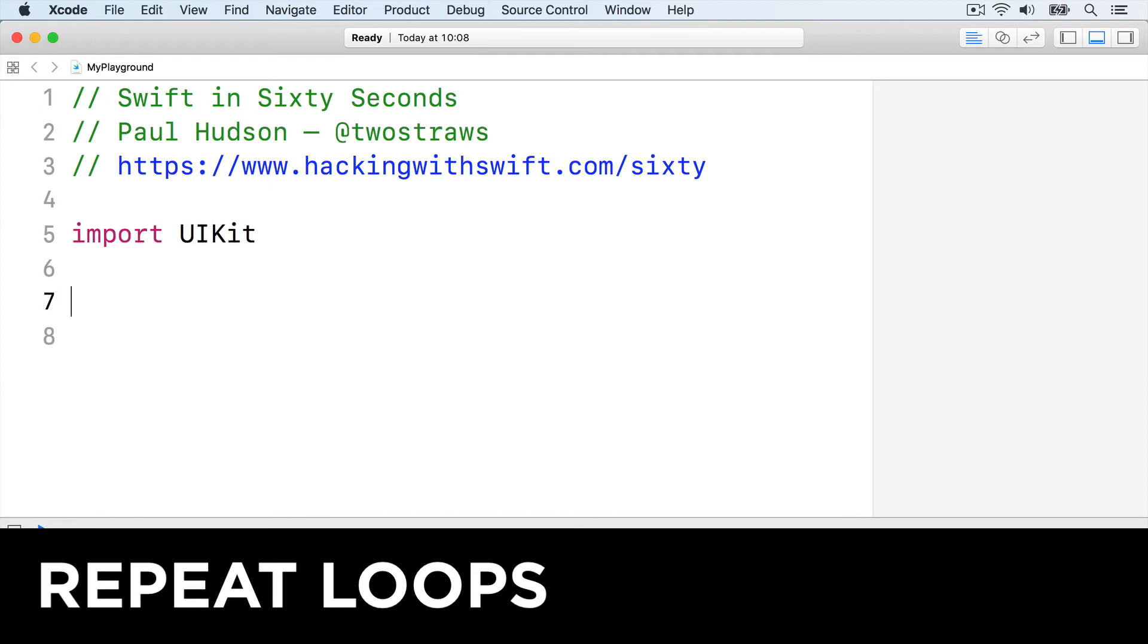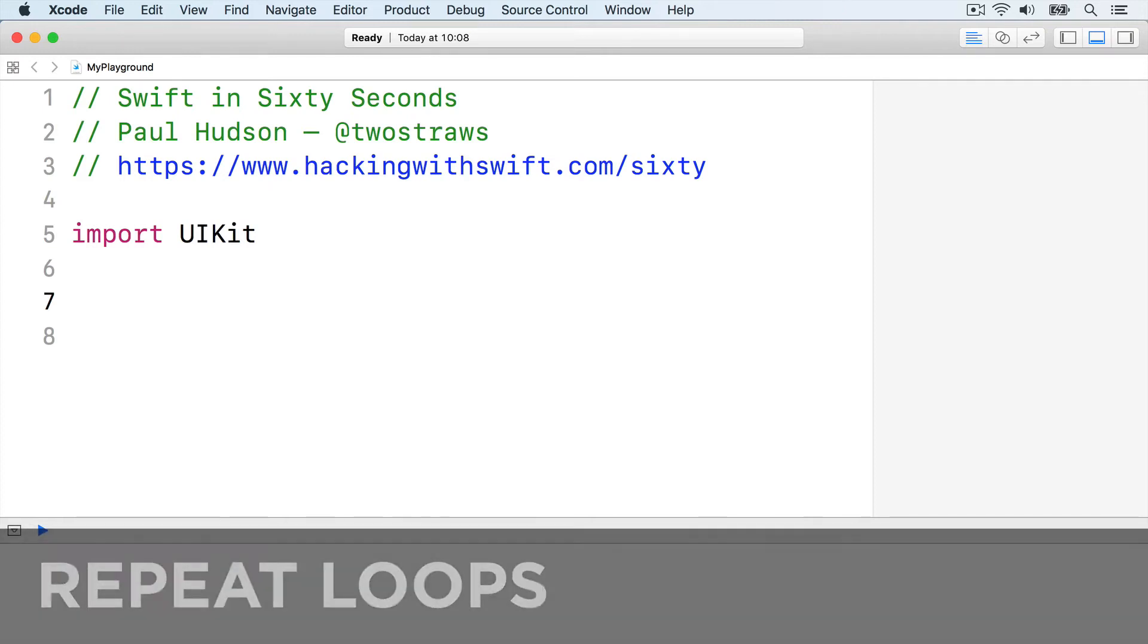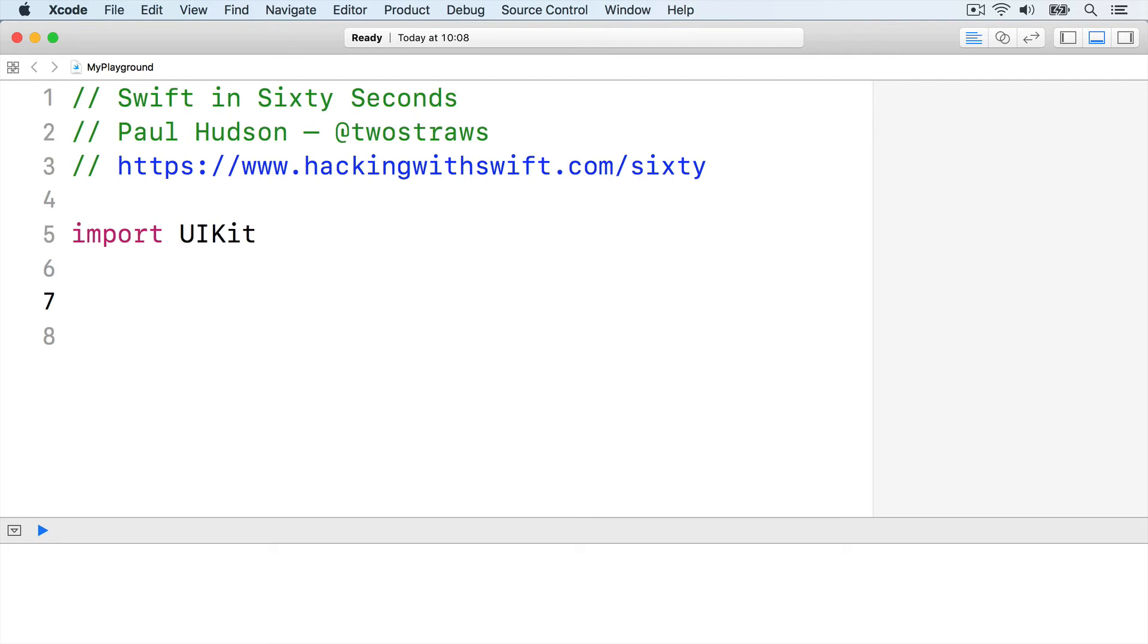The third way of writing loops is not commonly used, but it's so simple to learn, we might as well cover it. It's called the repeat loop, and it's identical to a while loop, except the condition to check comes at the end.